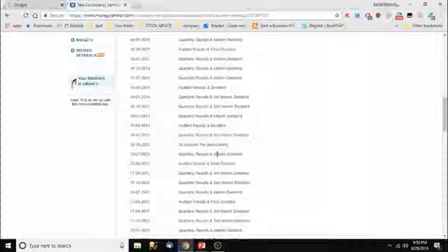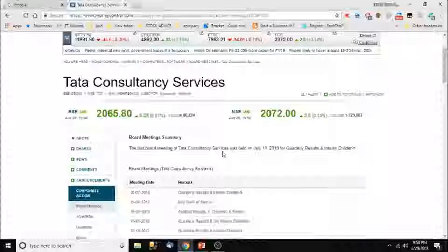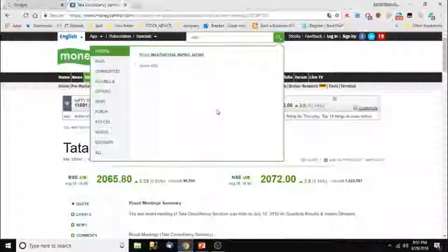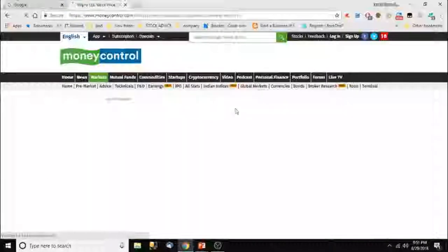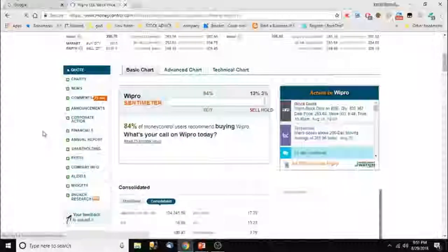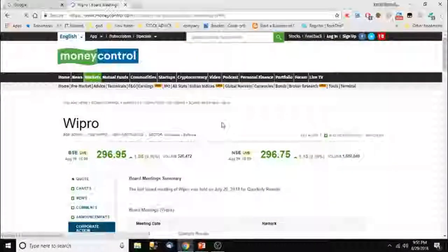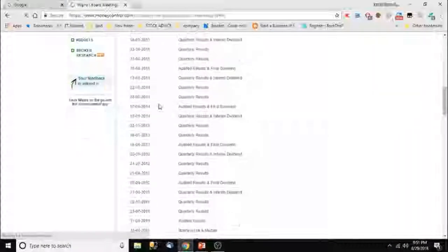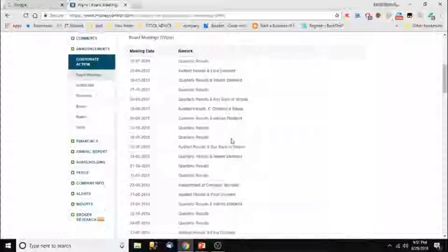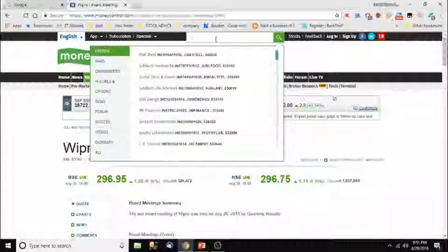Looking at the same track record for Wipro — see, the dividends issued are generally only twice yearly, but it is still continuously giving dividends, which is a good thing. If we take fundamentally weak stocks as comparison, the difference becomes clear.